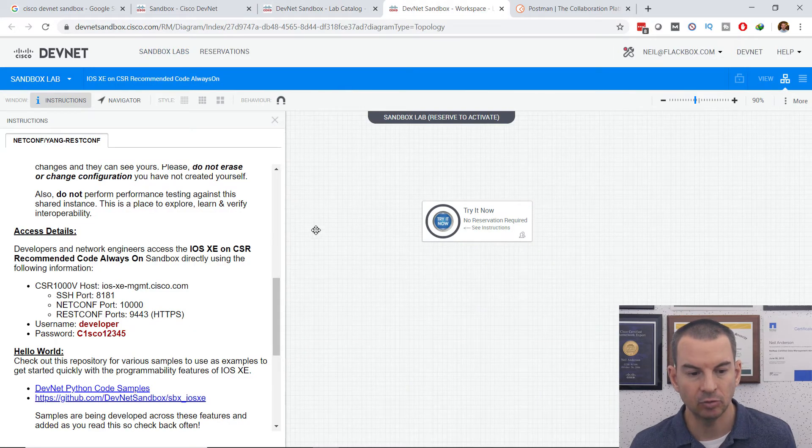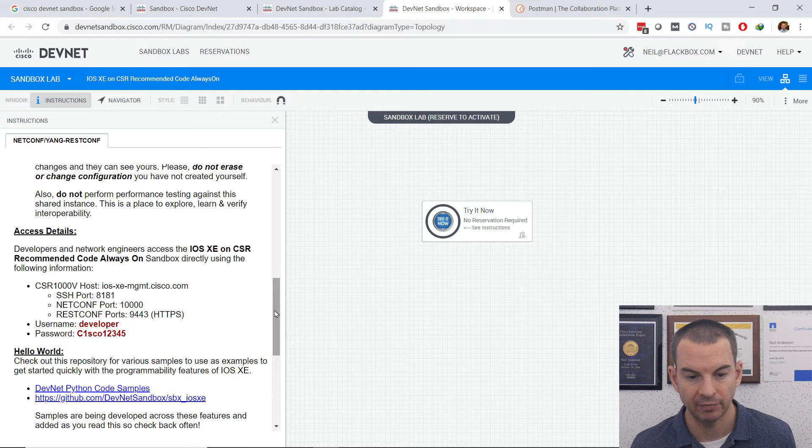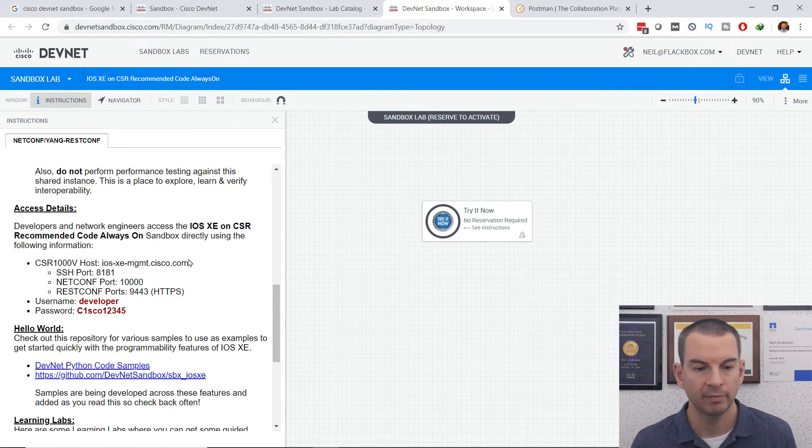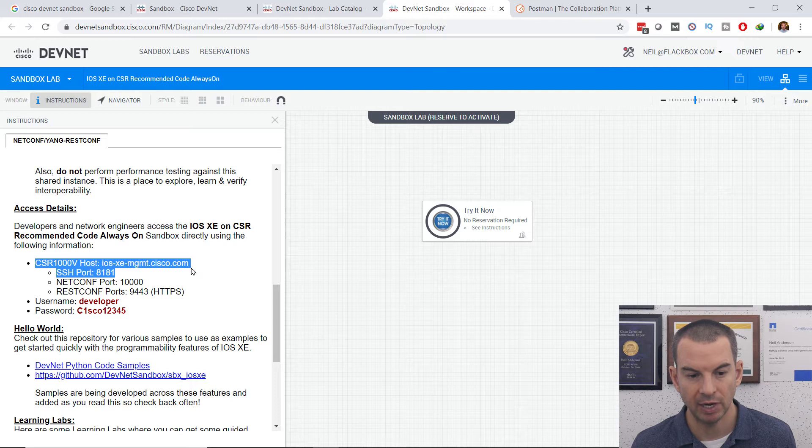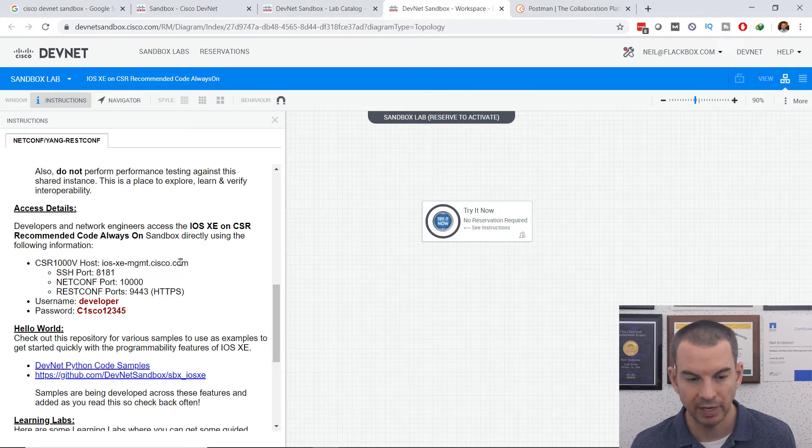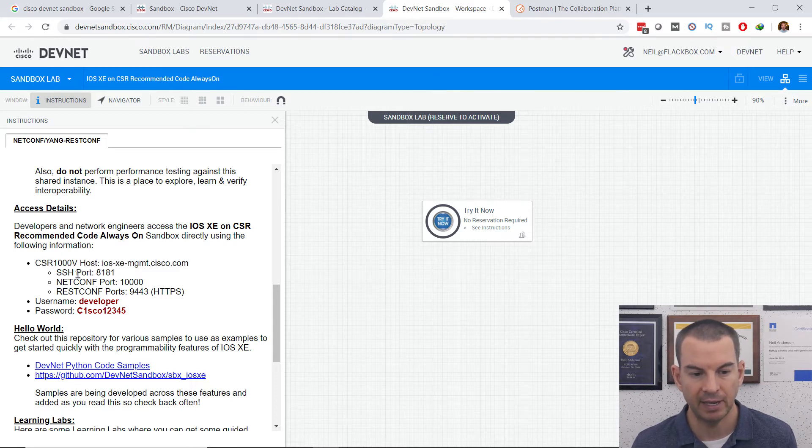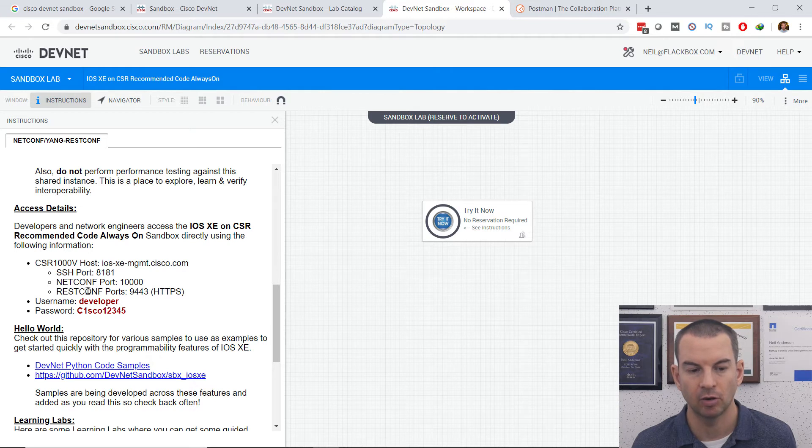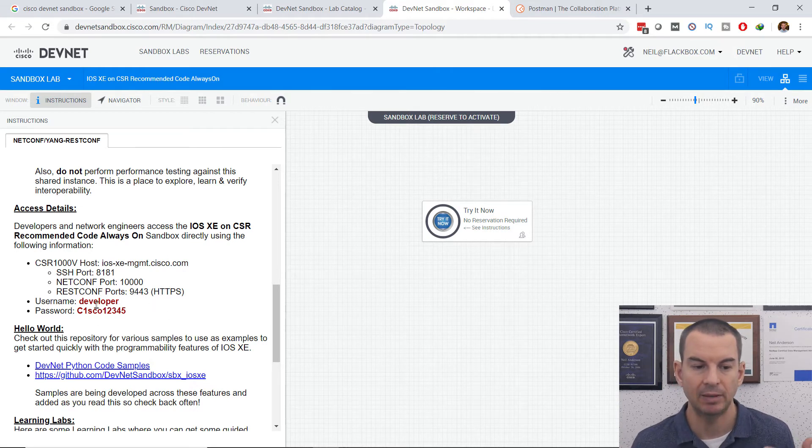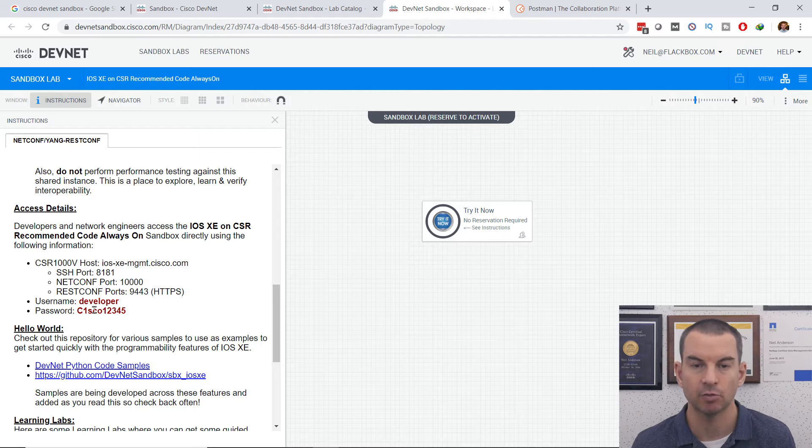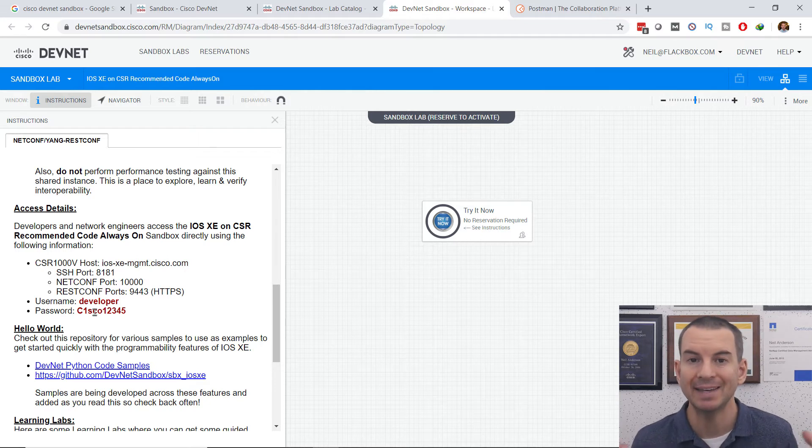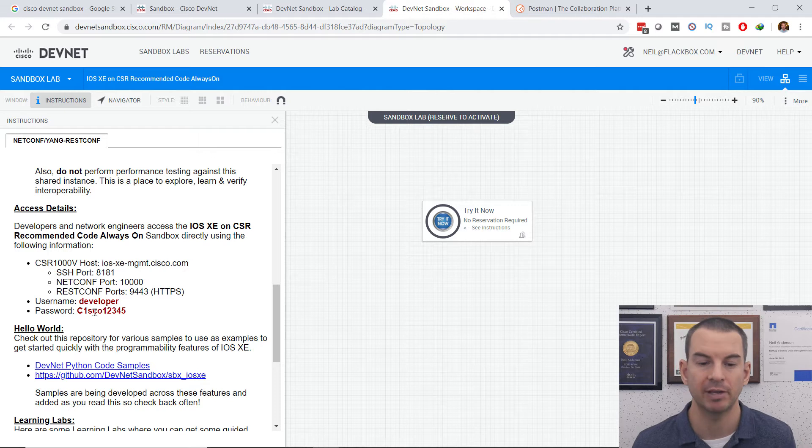So I've already come in here to one of the always on labs and opened that. When I do that, you can see over here on the left, I can scroll down to the access details. That gives me the URL of the network device. I've got my SSH, netconf and RESTconf ports there as well, and the username and password to use. So I've got all of the information I need about the device I'm going to interact with.